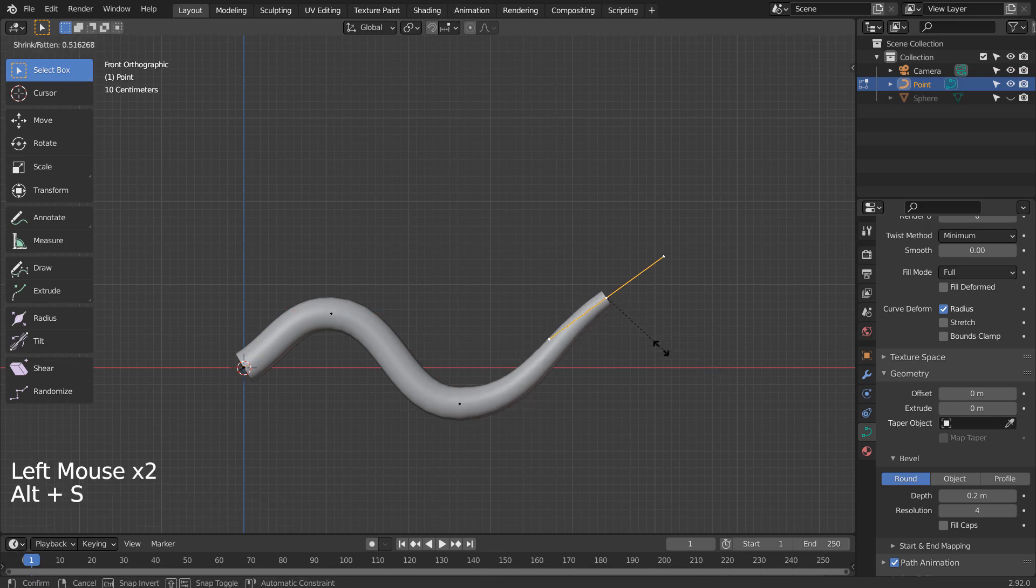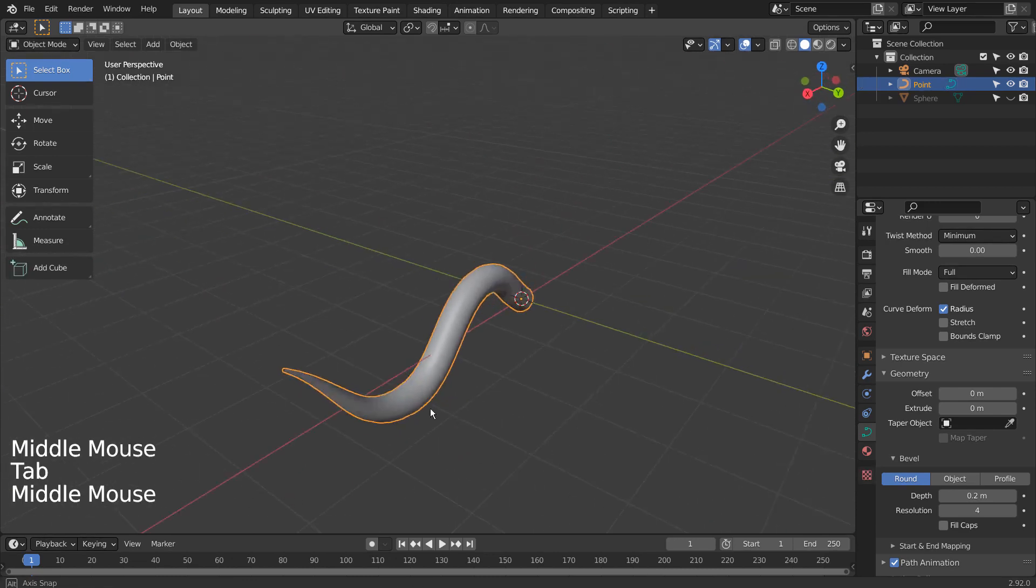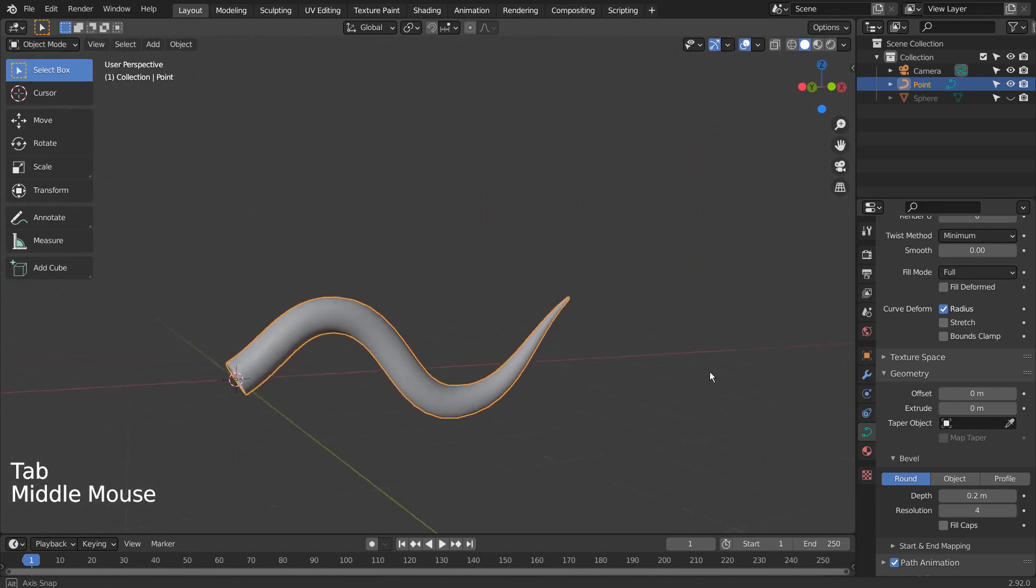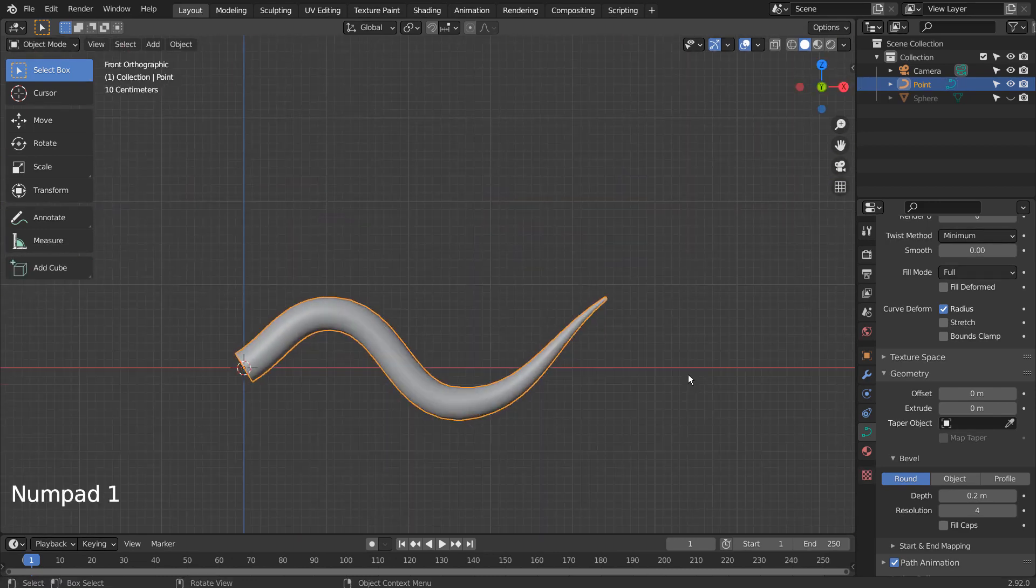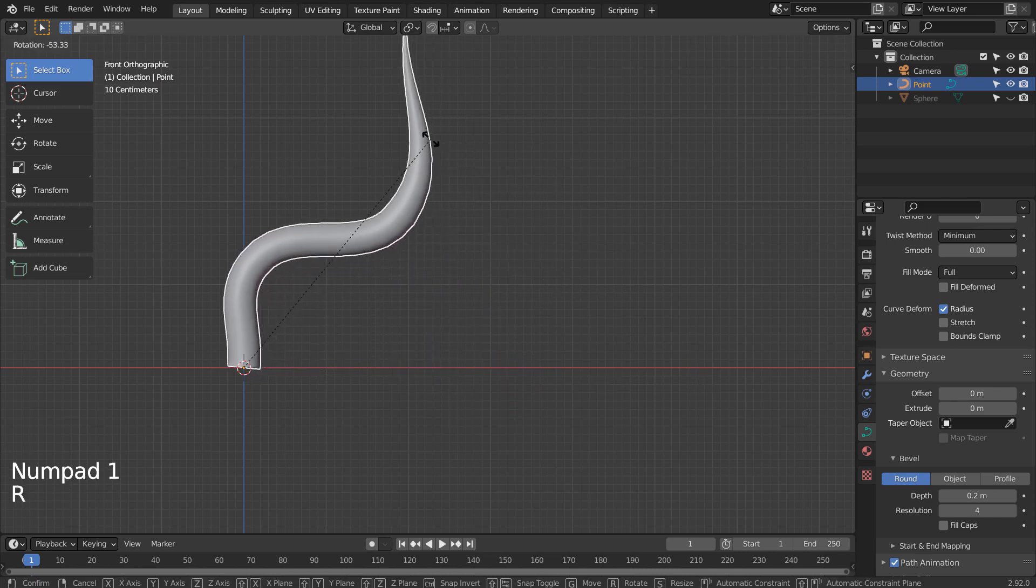Select this curve point and press Alt S to shrink the bevel separately. R to rotate.